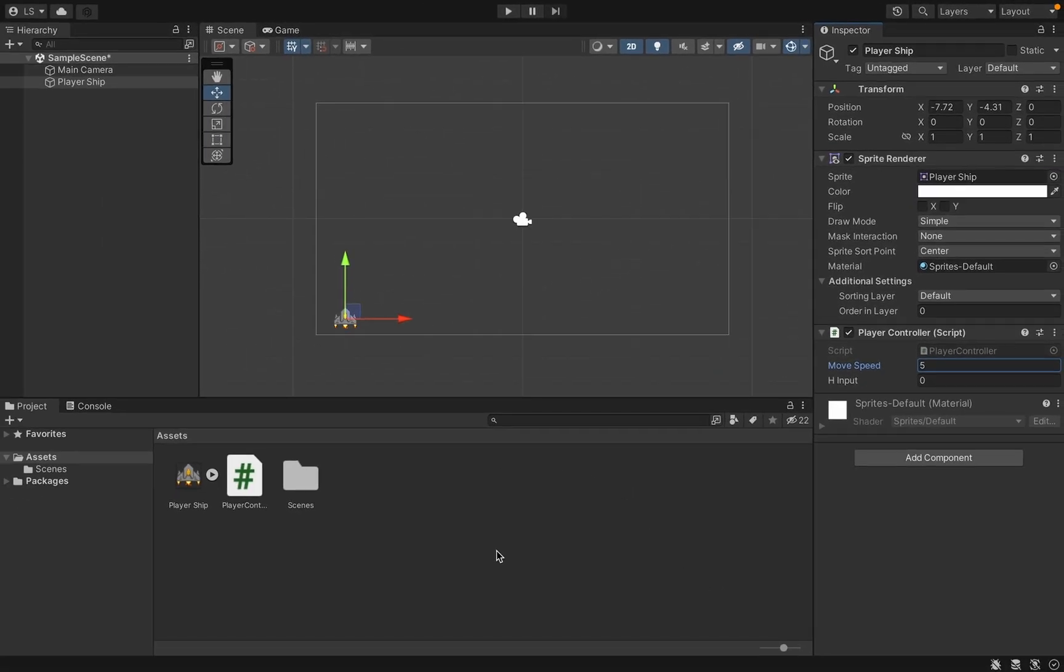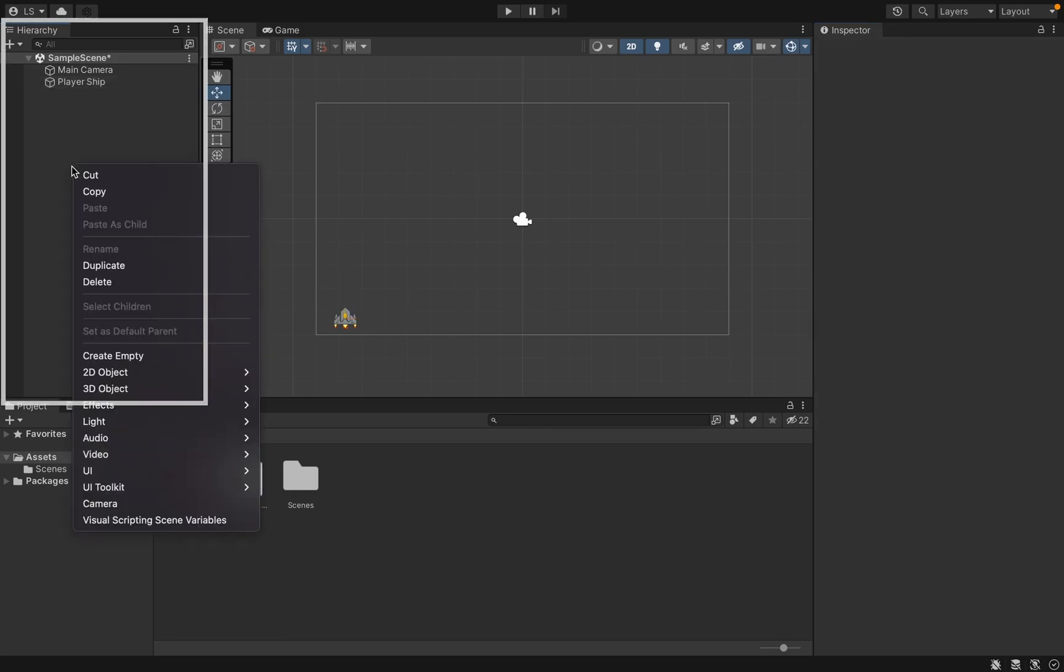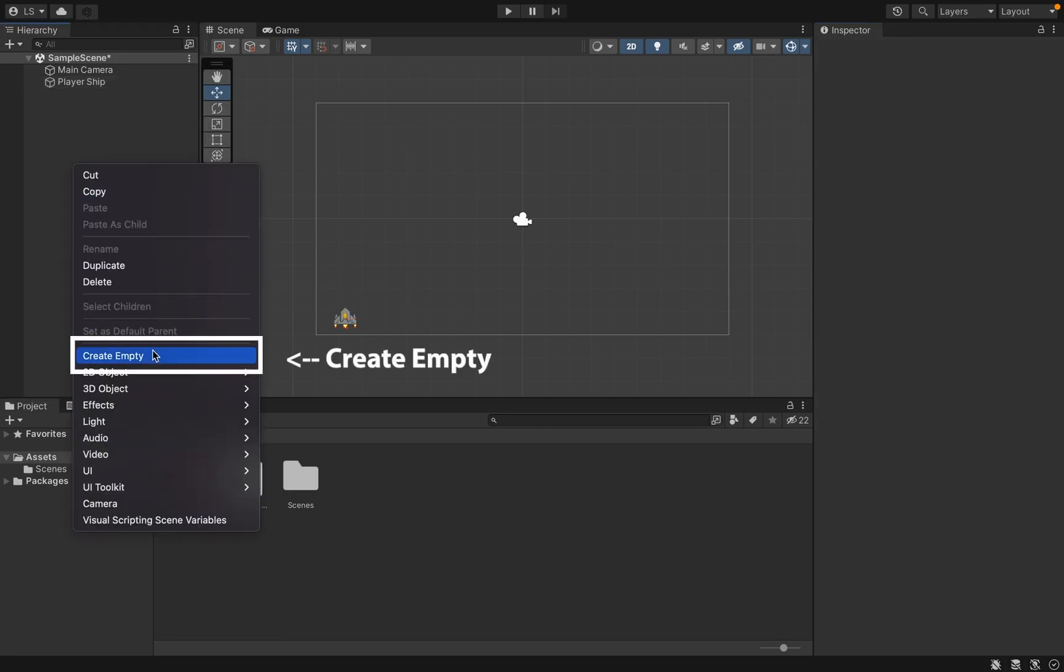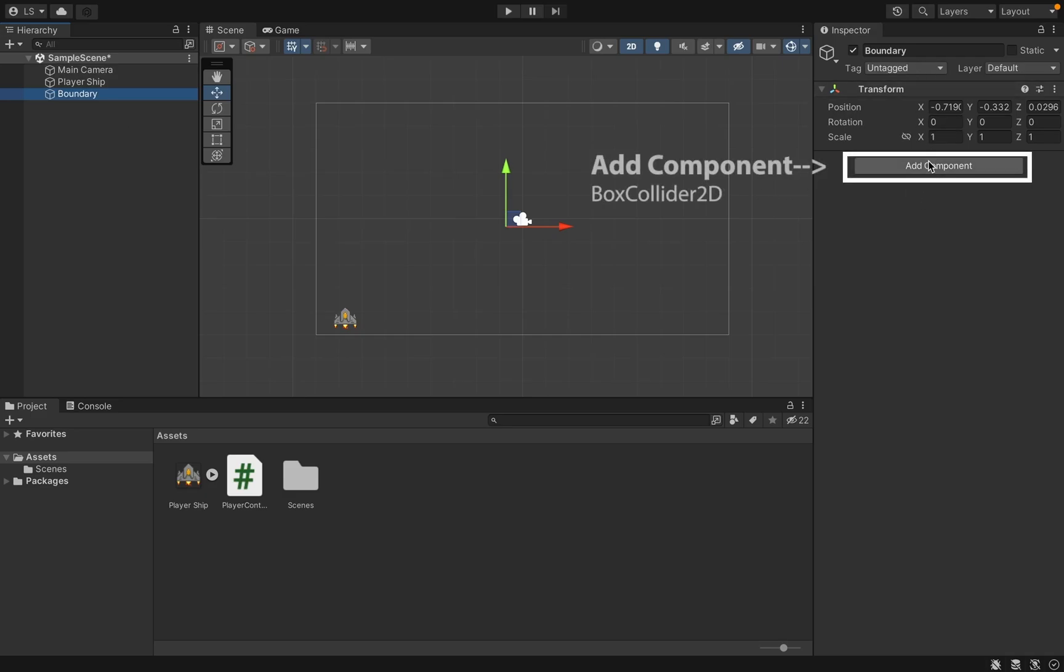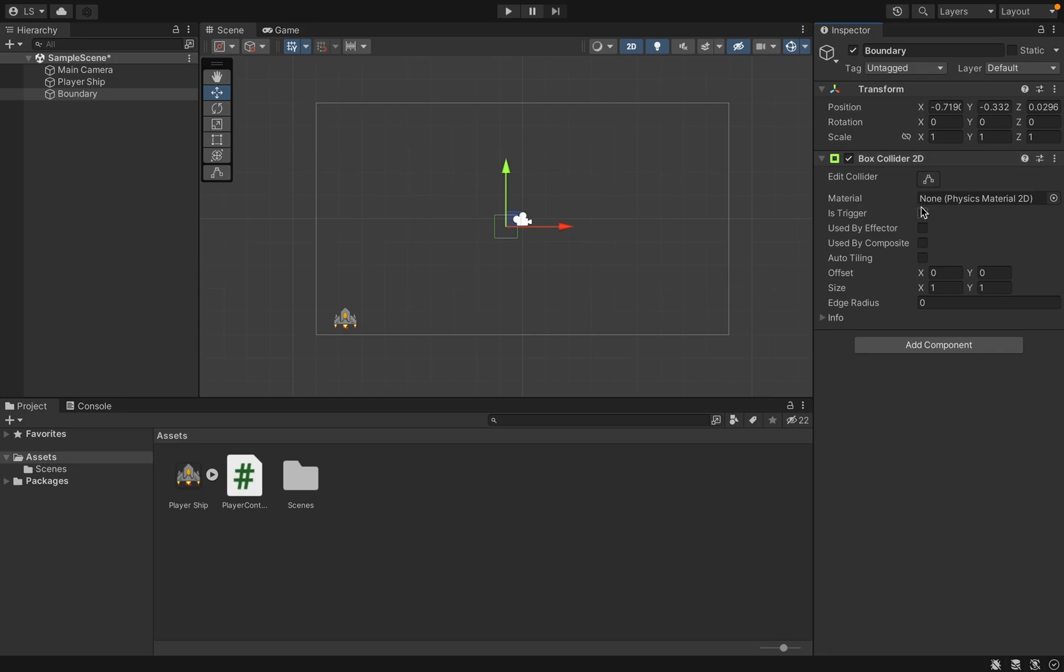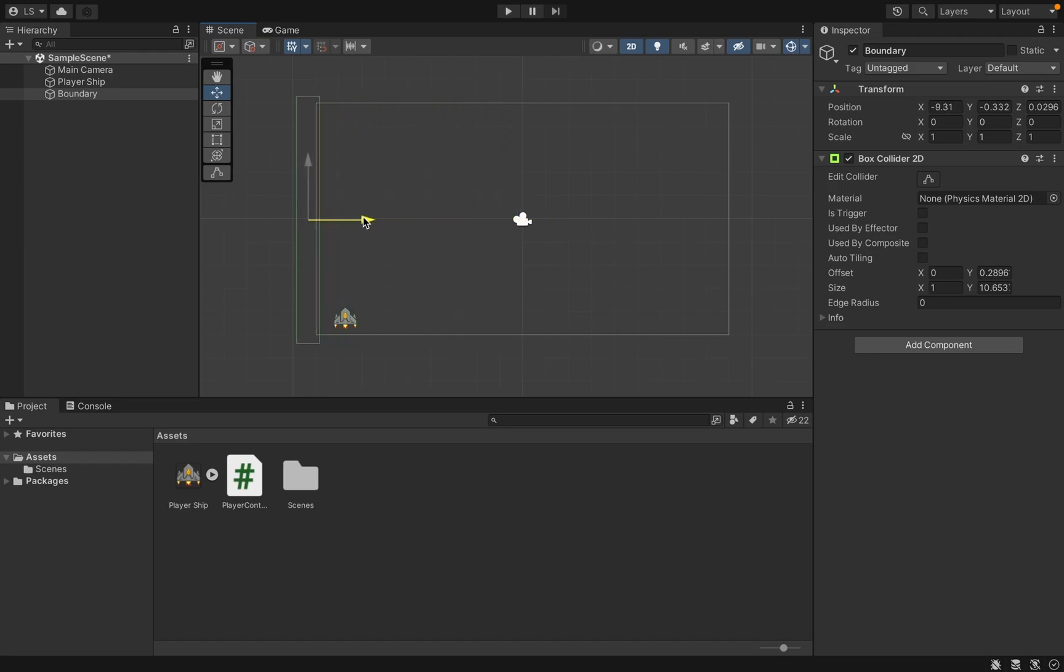We've got our ship moving. There's one last thing I want to do and that is simply to make some boundaries so that our ship can't go off of the screen. To do this, I'm going to right click and create an empty, we're just going to call this Boundary. We're going to add a Box Collider 2D. If you click Edit Collider you can drag the edges. We want to make a nice tall box here. I'll grab my move tool and move this one over to the left side.